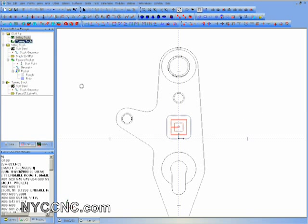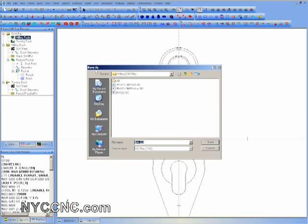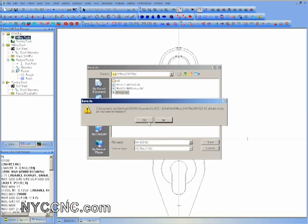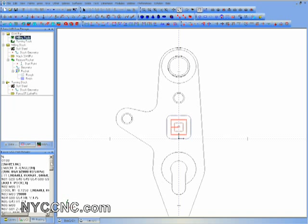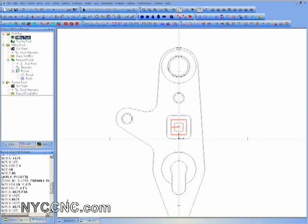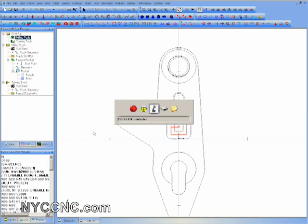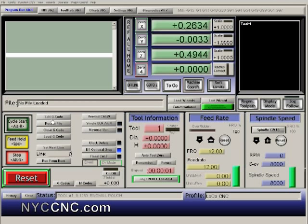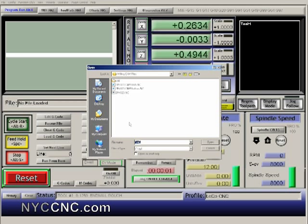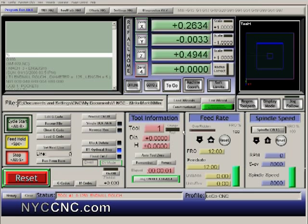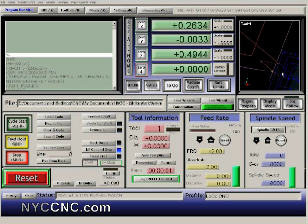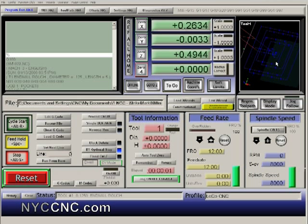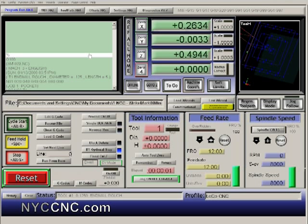You can see I've created the G-code. Now I'm going to click Post and Save As, and I'll save this as SM023.nc, which is the format I use to import into Mach3. I go ahead and open up the G-code, and there you can see my toolpath. Obviously in Mach3 you don't have the rest of the part — you just have the toolpath that you exported from BobCAD-CAM.